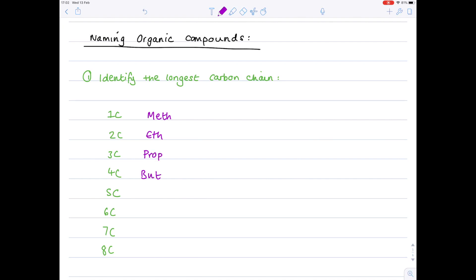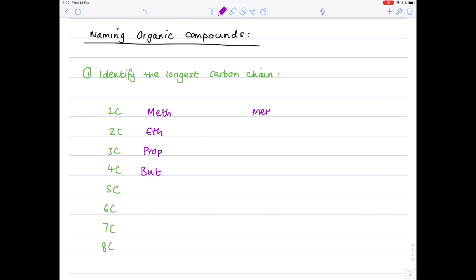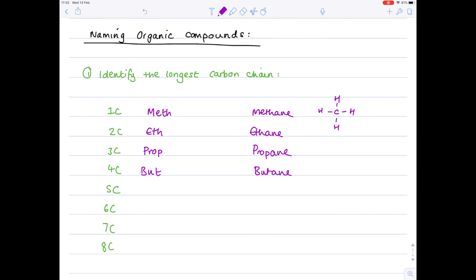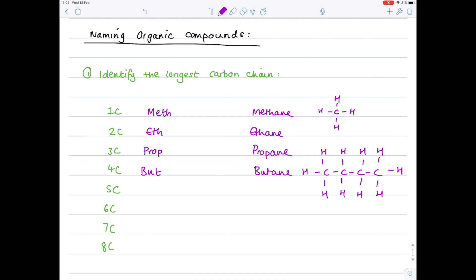For example, if we were looking at the first four alkanes, they would be methane, ethane, propane, and butane. Let's draw a couple of their structural formulas. I've drawn methane and now I'm going to draw butane - four carbons. Each carbon atom forms four bonds and each hydrogen atom forms one bond. So those are the prefixes when naming these longest carbon chains.